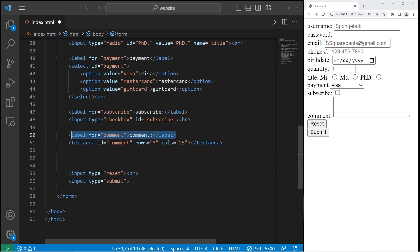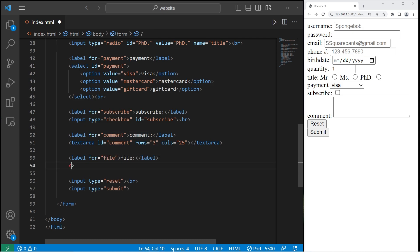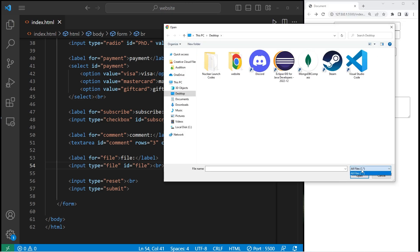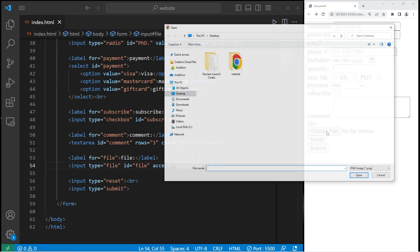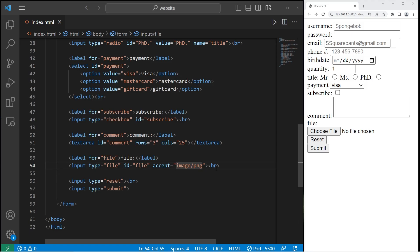For a file submission, we'll create a label — 'File' for 'file'. We need an input tag with type equals file and the ID matching the for attribute. By default we can accept all files. To limit the type of file, there is an accept attribute. Let's accept image/png — and you can add more than one file type, each comma separated. Let's also accept image/jpeg. So now we're only looking for PNG or JPEG files.